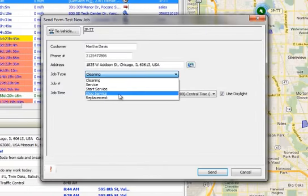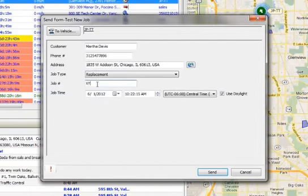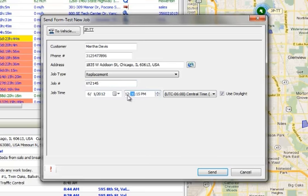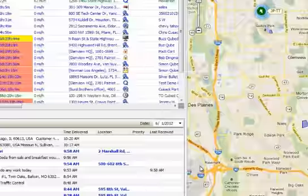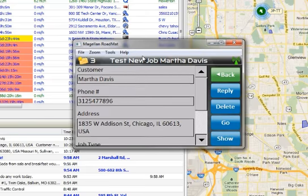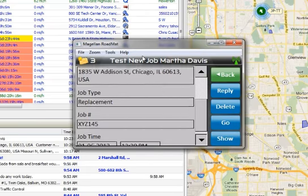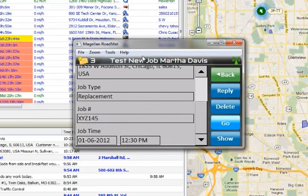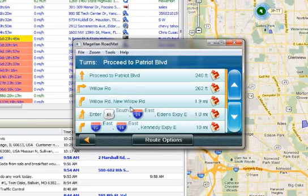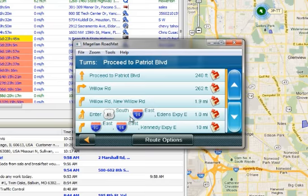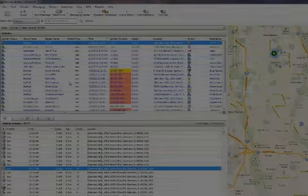Simply put the remaining information, such as customer name, phone number, job time, and then hit Send. Once the driver receives the completed form, pressing Go displays turn-by-turn directions so the driver can reach the job site efficiently.